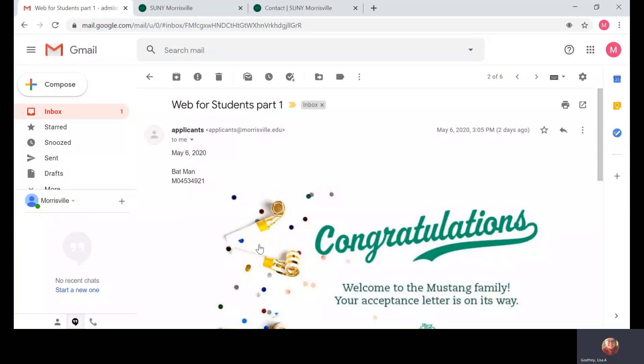You should have received an email that contains your username, what we call your M number, and a second email containing your PIN number.